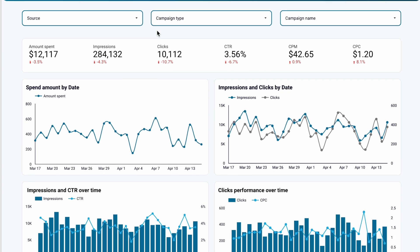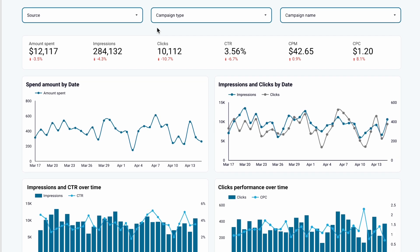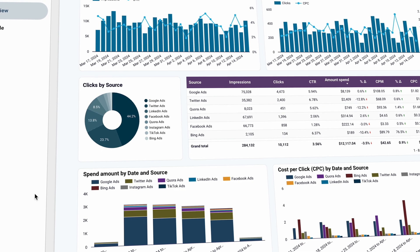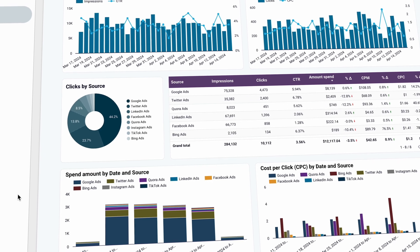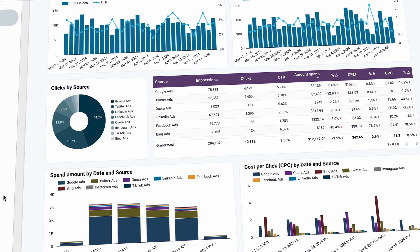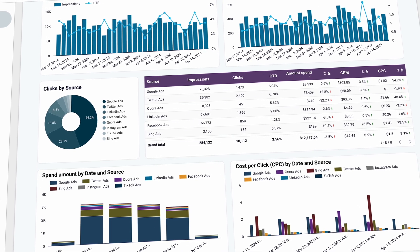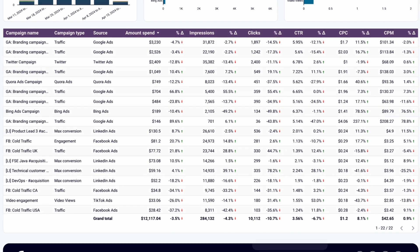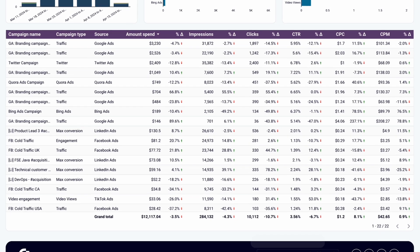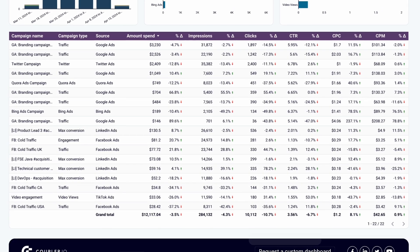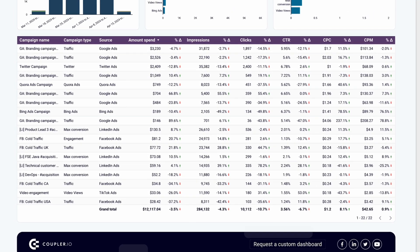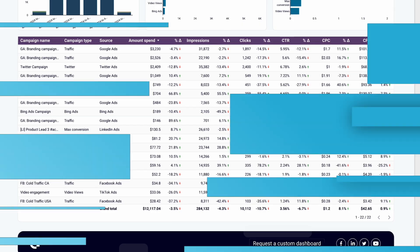It also enables you to easily compare your channels and quickly understand which works better than others. Just like in the other template, you also have the key metrics for each campaign you ran with easy filtering and sorting.